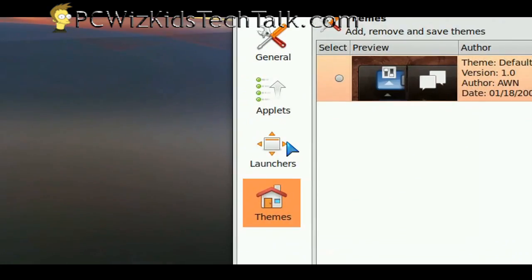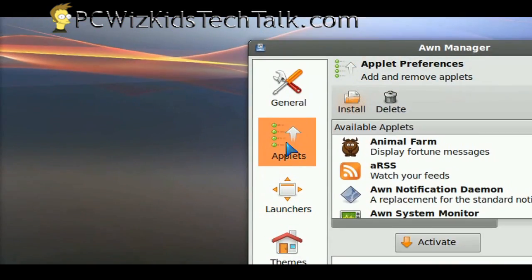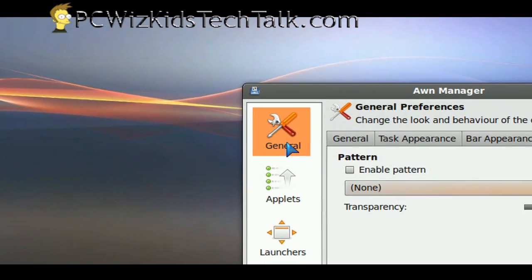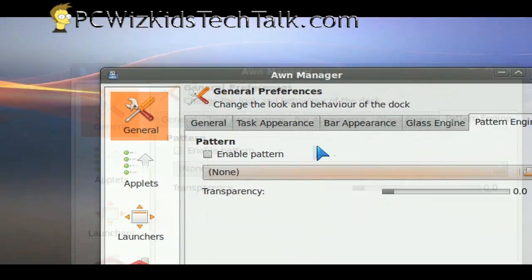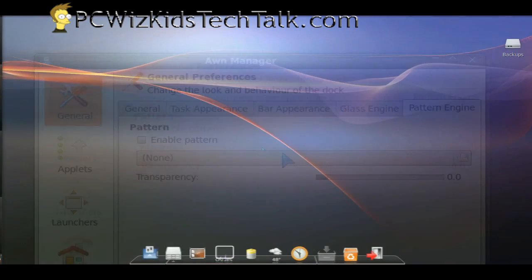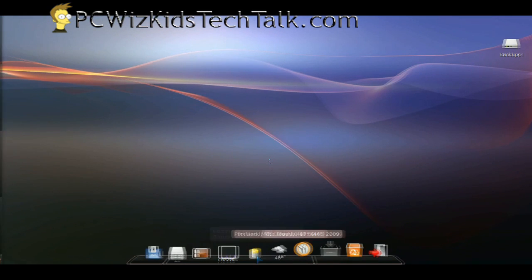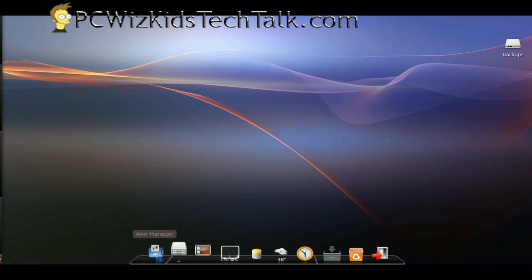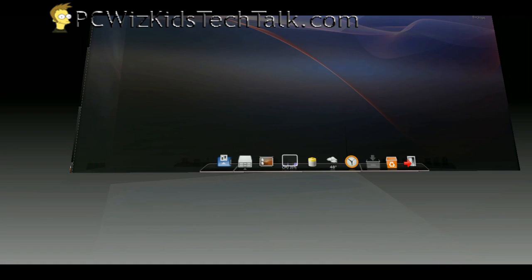But it comes with one theme by default, the dark one that I just showed you. Those are the general settings, the general stuff that there is for you to use. So there it is. Pretty decent dock. Looks nice. Configurable.